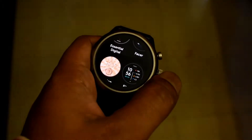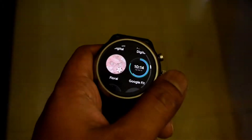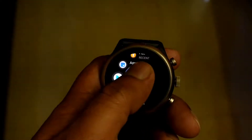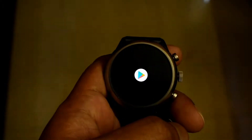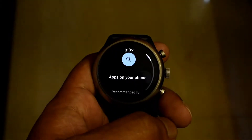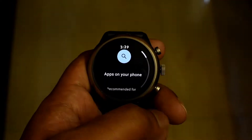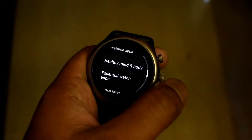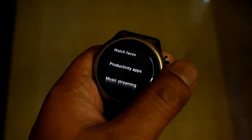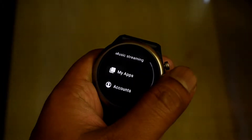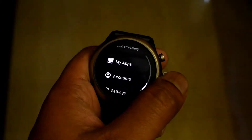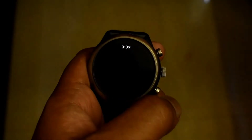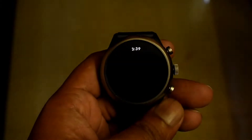There's a simple solution for this. First, make sure your watch is connected to the internet, then go to the Play Store, scroll down to 'My Apps,' and find the app.